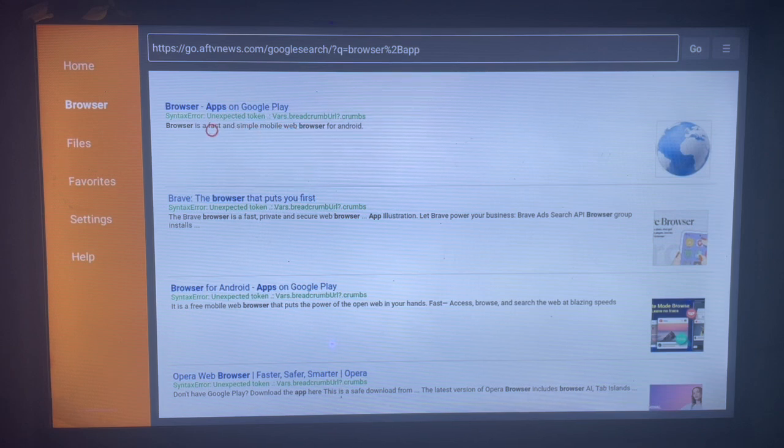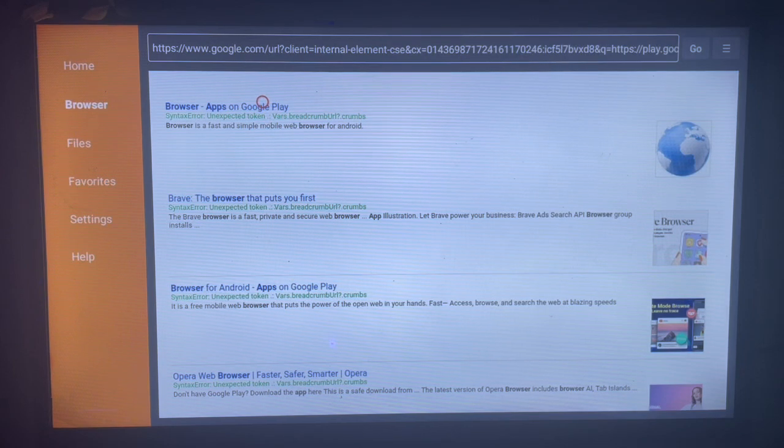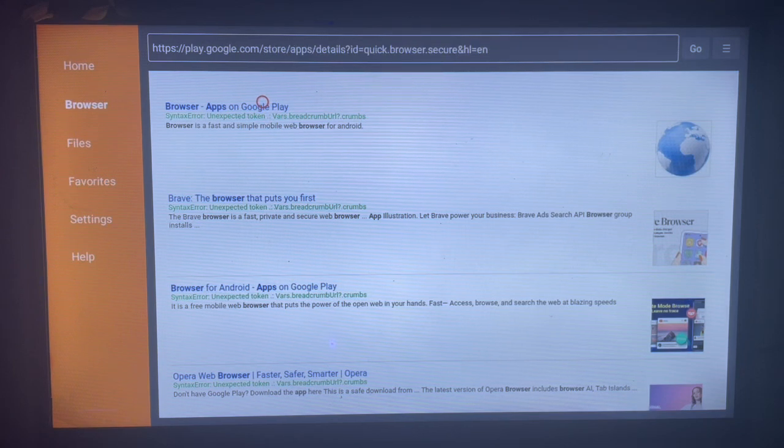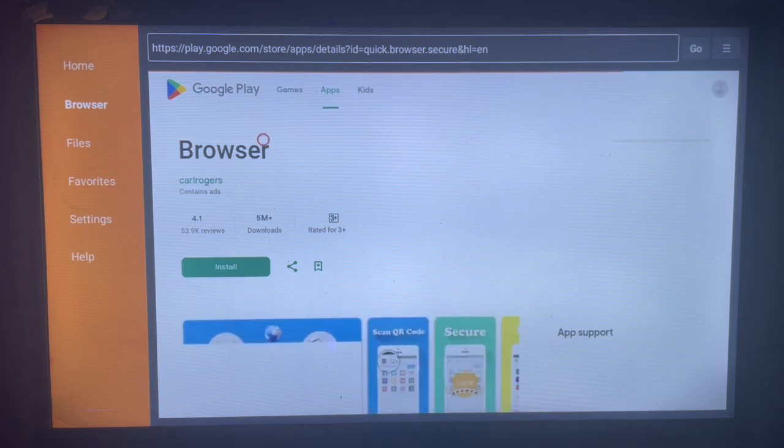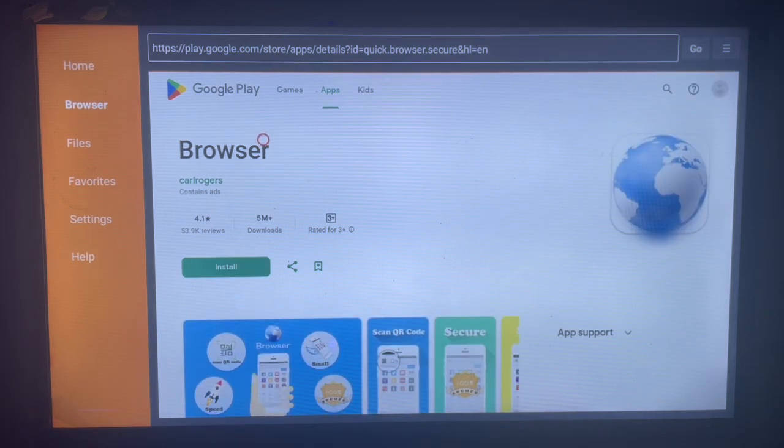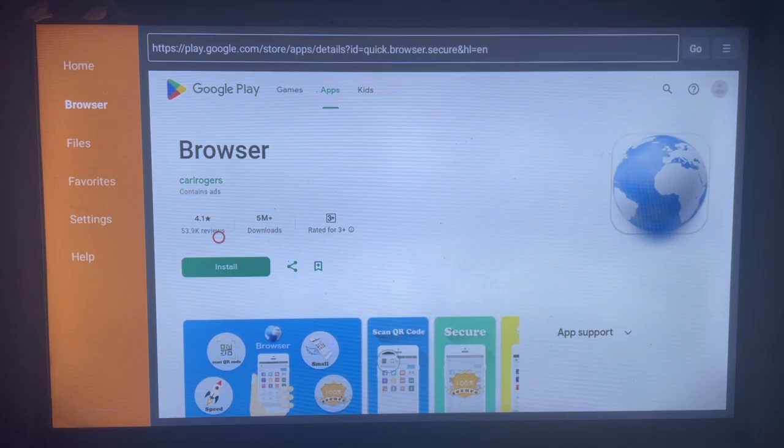Click on this option. It's going to load and come to where you can have the install button. Just install the browser app to your smart TV. Very, very easy.